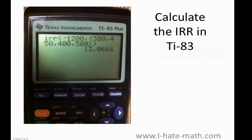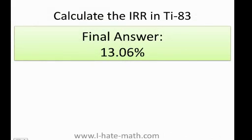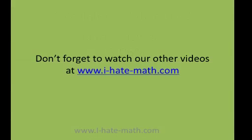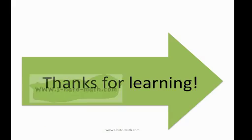That's it. Here you have a screenshot. Once you do that, you press Enter, and voilà — it gives you your internal rate of return. That's our final answer. Don't forget to watch our other videos, and thanks so much for learning.